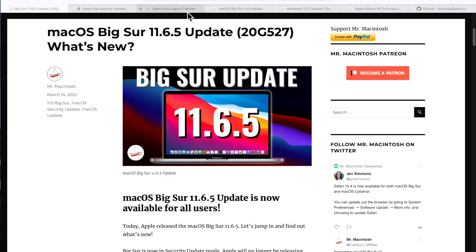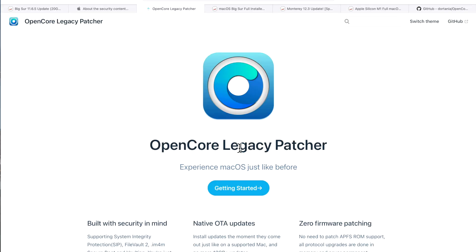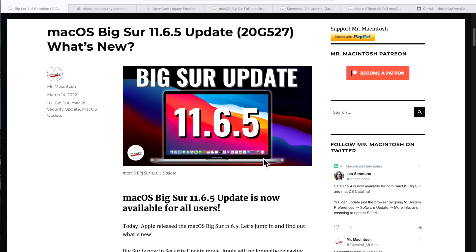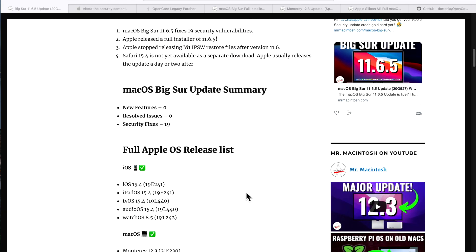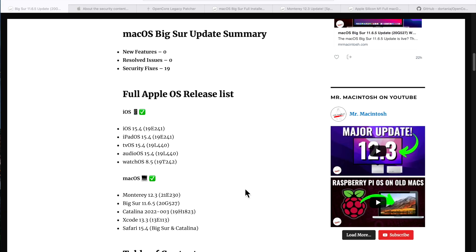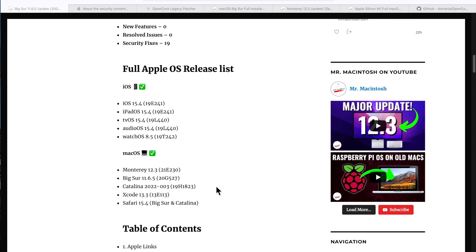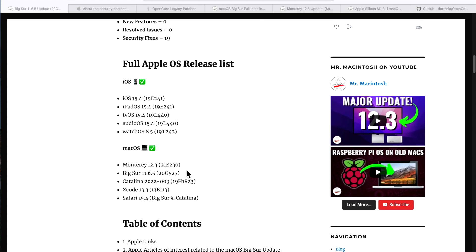The macOS Big Sur 11.6.5 update was released on March 14, 2022 at 12 noon Central Standard Time. Along with the release was iOS 15.4, iPadOS 15.4, tvOS 15.4, audioOS 15.4, and watchOS 8.5. On the Mac side, Monterey 12.3 was released along with Catalina Security Update 2022-003, Xcode 13.3, and Safari was released separately today on the 15th for macOS Big Sur and macOS Catalina.